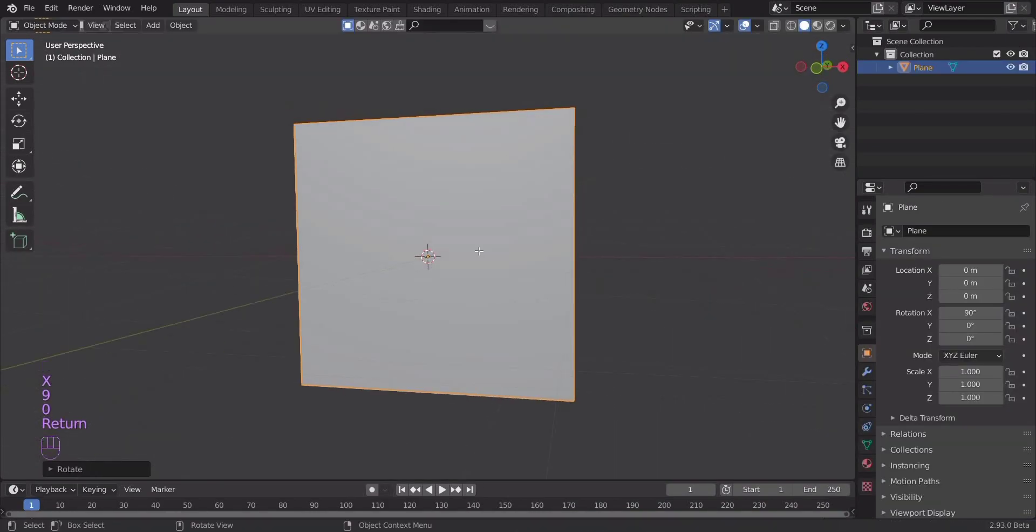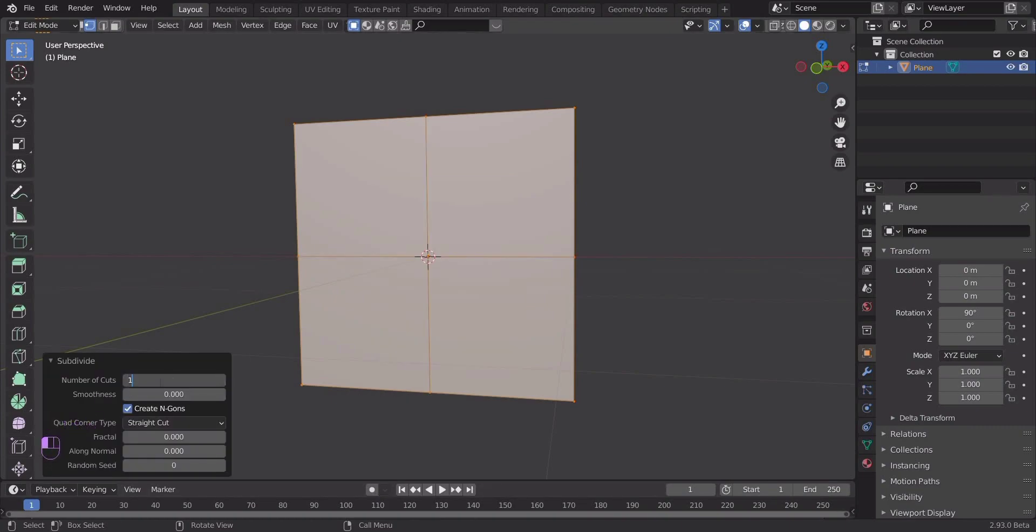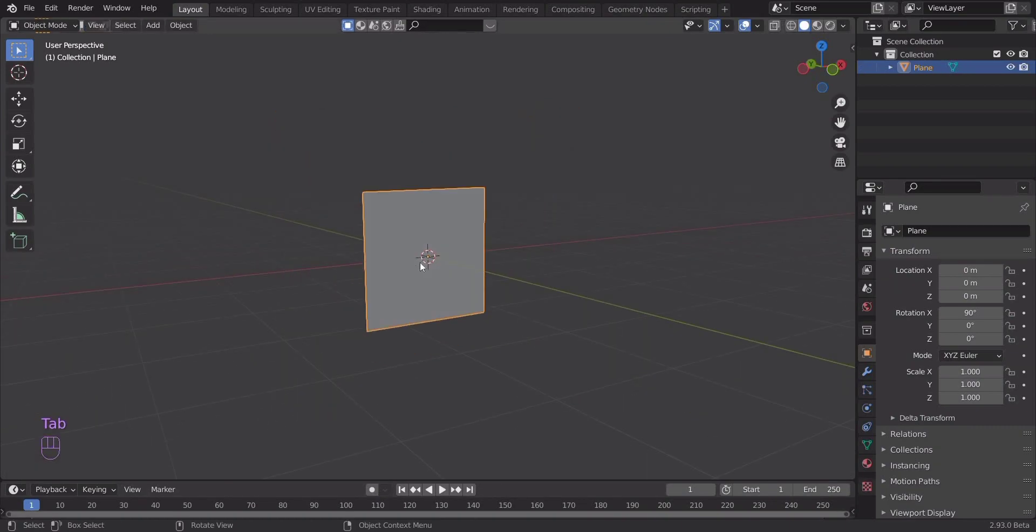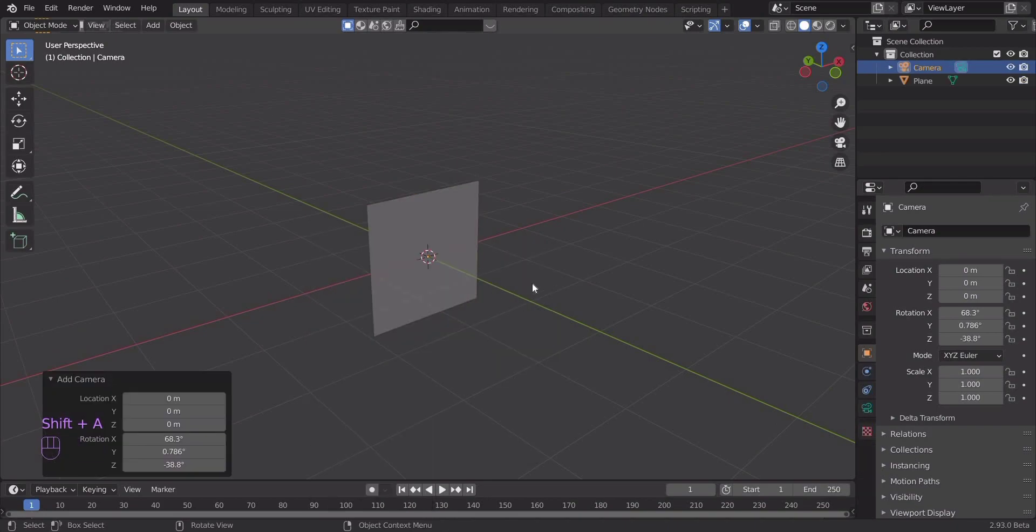Let's rotate it along the x-axis by 90 degrees. Now subdivide it into a value of 100. Set the smoothness value to 1.